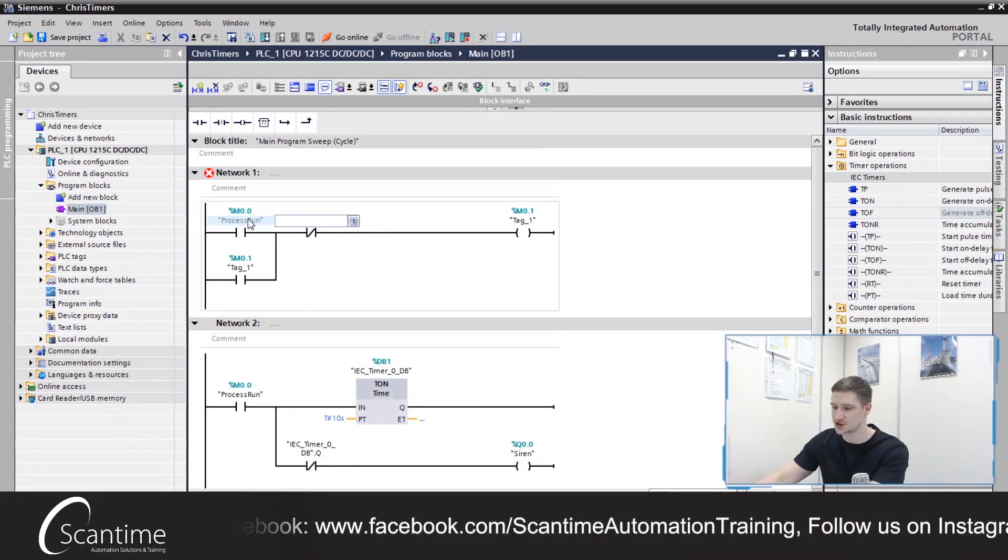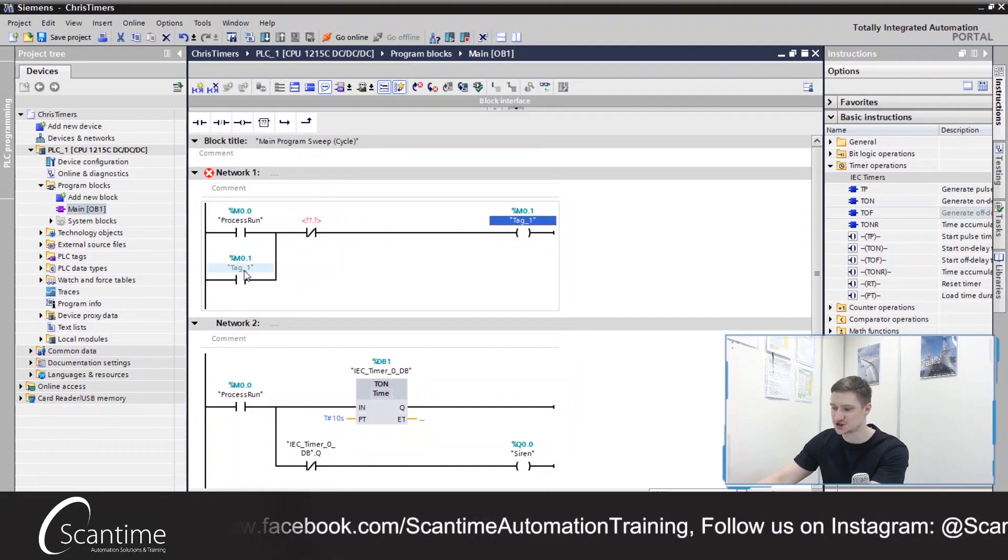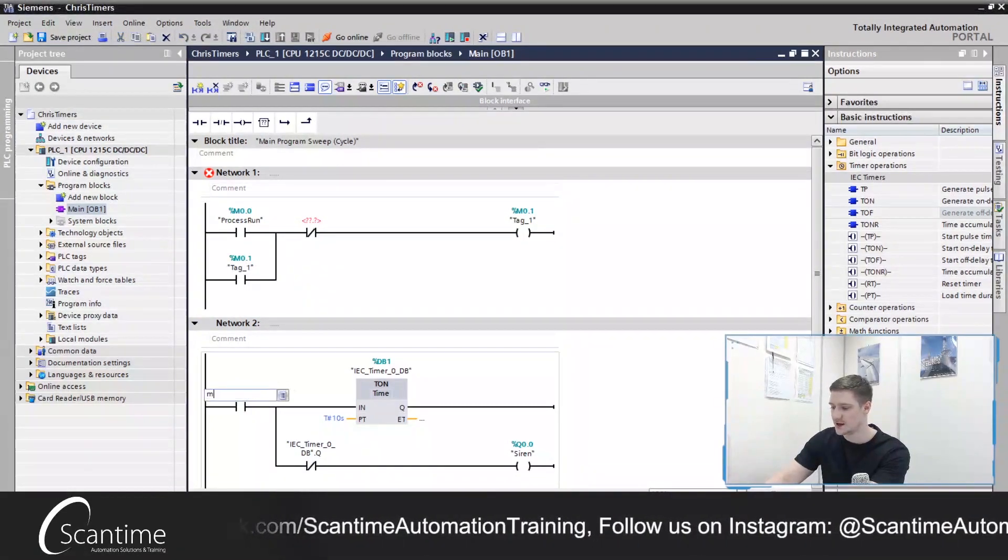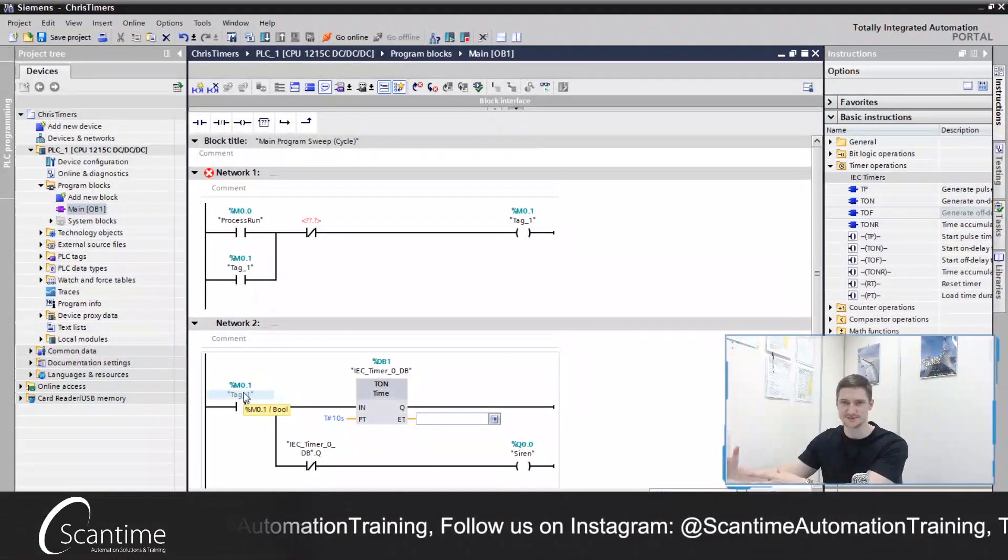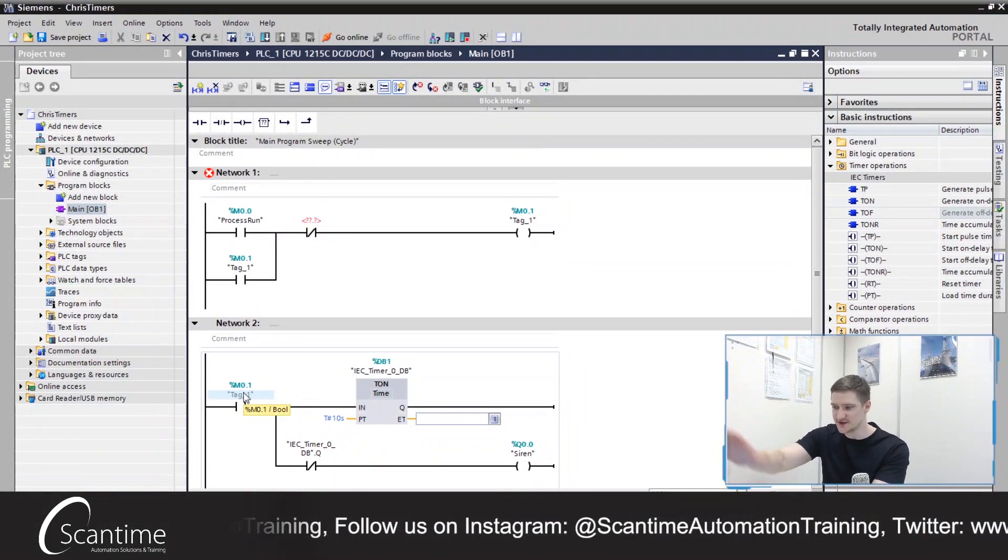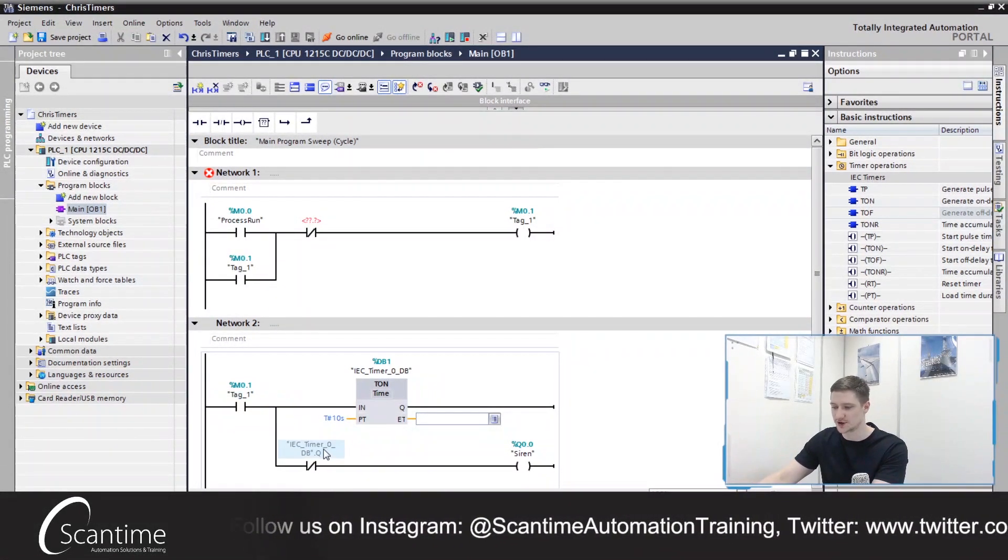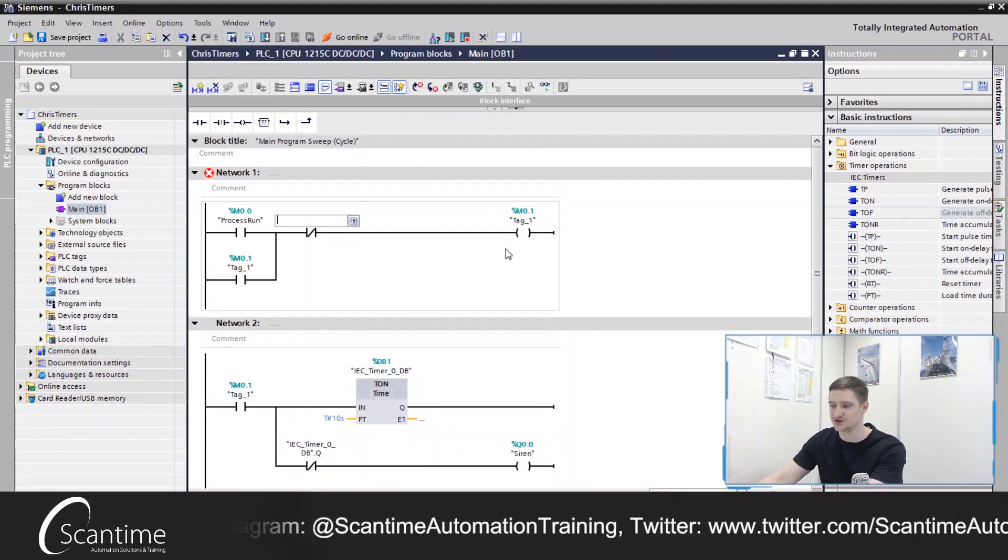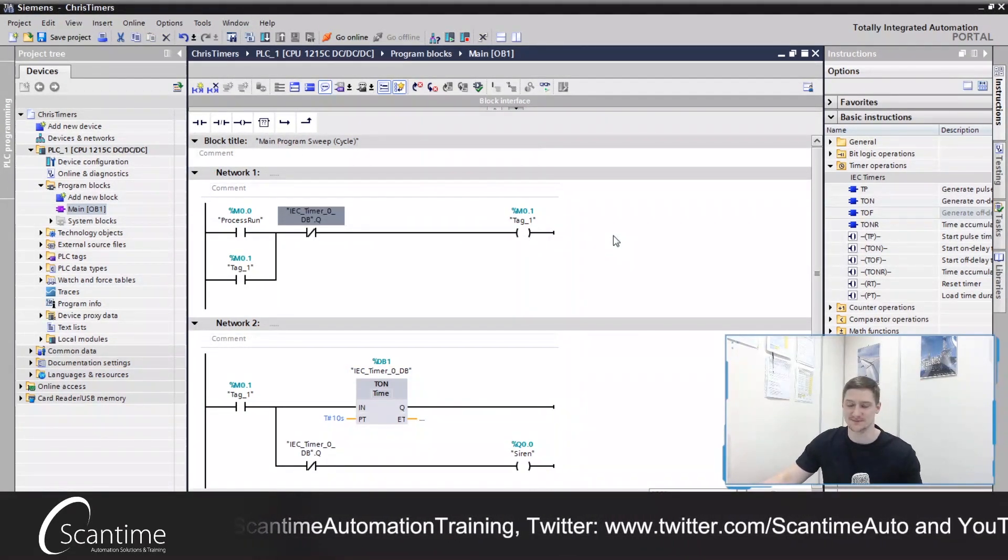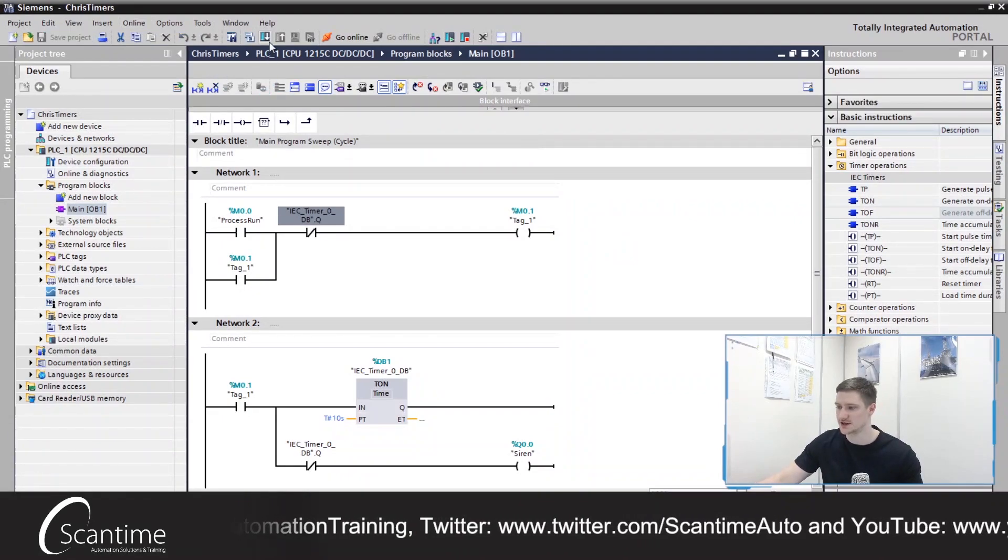So when our process turns on, it's going to latch on our M0.1 and our M0.1 is then going to control this part of the process. To reset our latch from above, all we're going to do is use the Q once again from our timer. So let's save our work here.